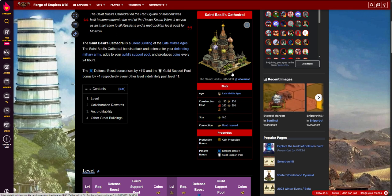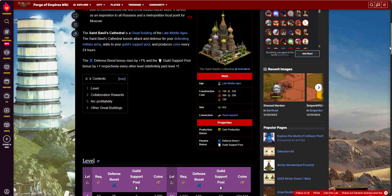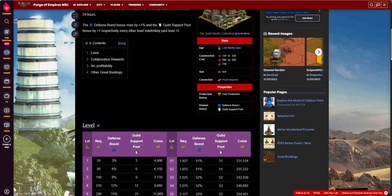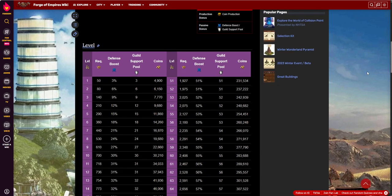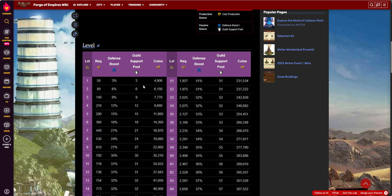It produces coin and defense and guild support pool, which I don't think guild support pool has much value anymore. Correct me if I'm wrong, please reference it below. But these points on the guild support pool is really low. These used to mean a lot more back in the GVG days and the guild rankings. I don't know how much value those hold today.